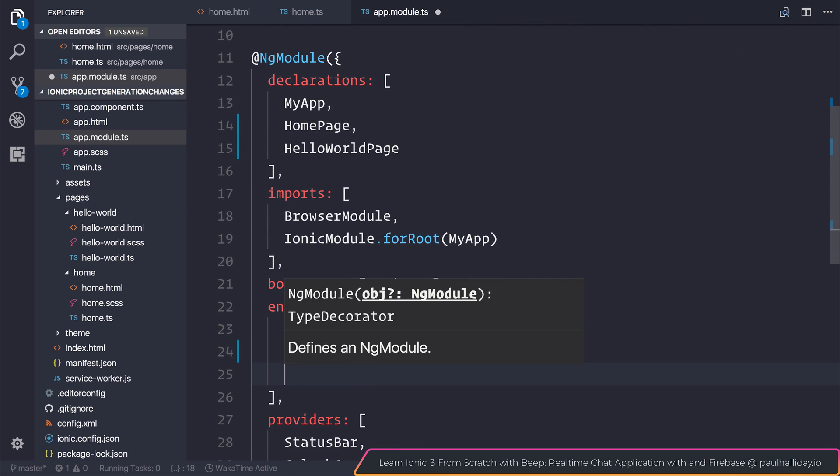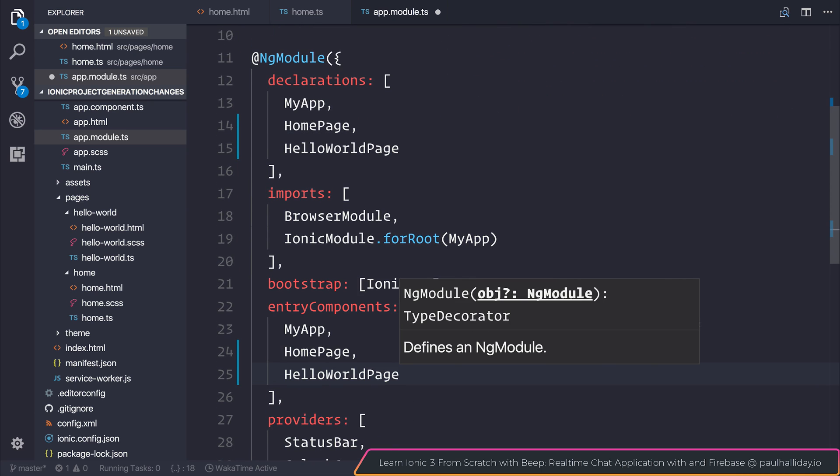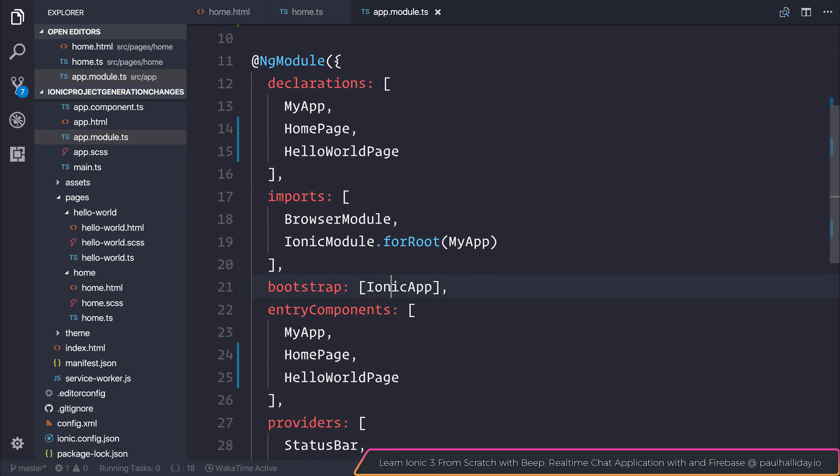The entry components whenever we have a page, not a specific component, should be added to the entry components array.